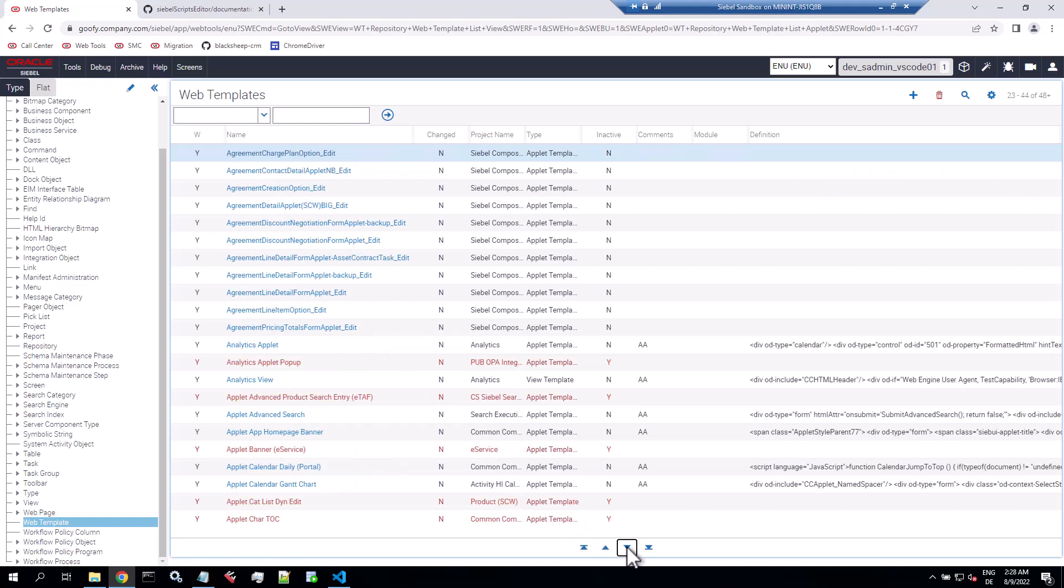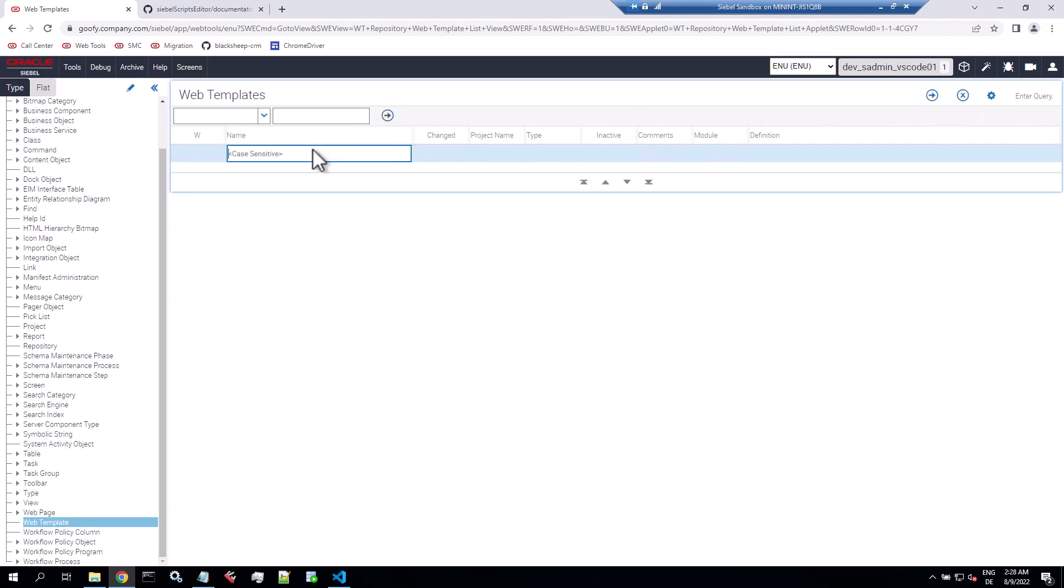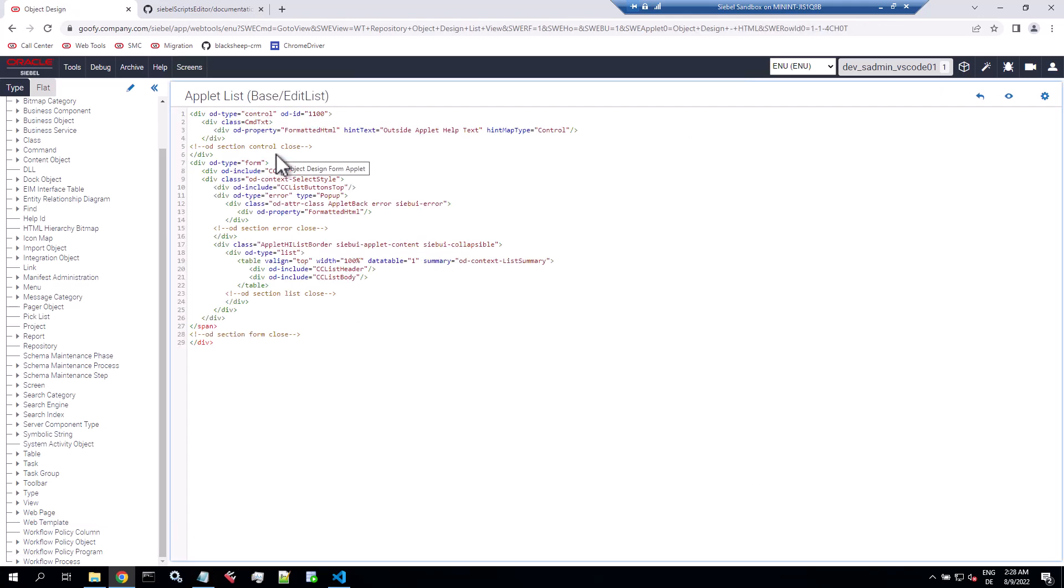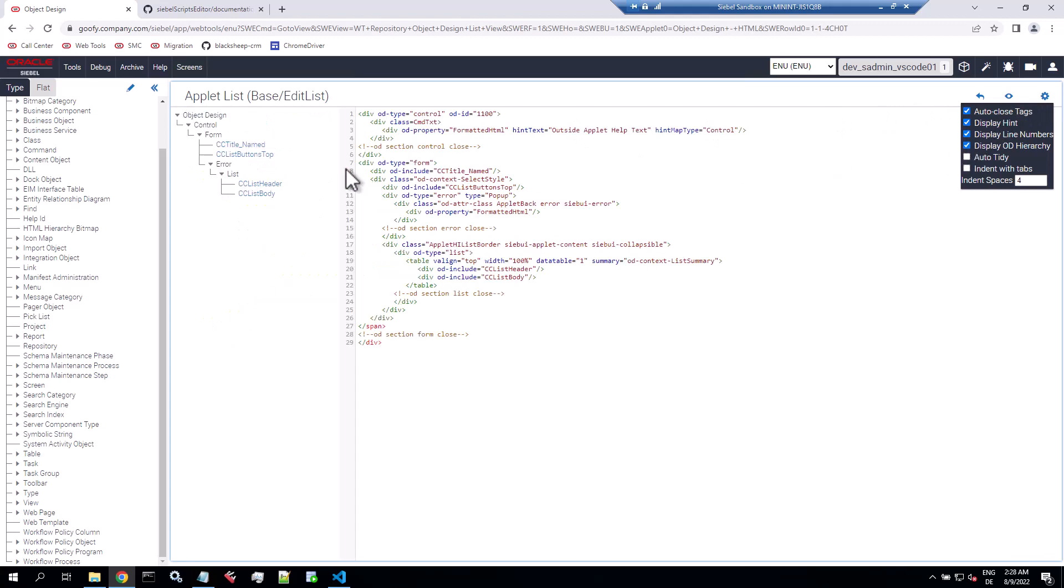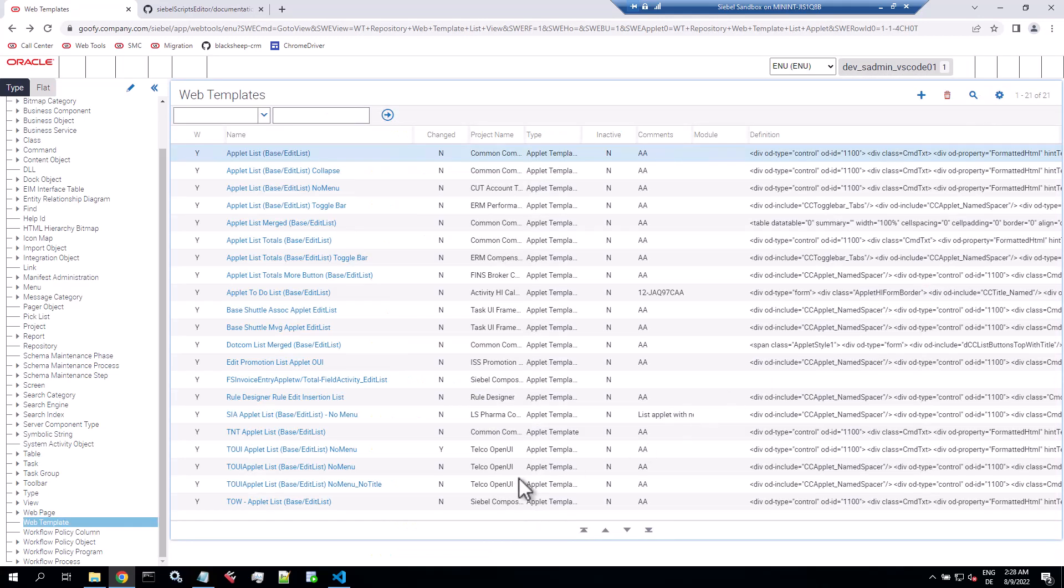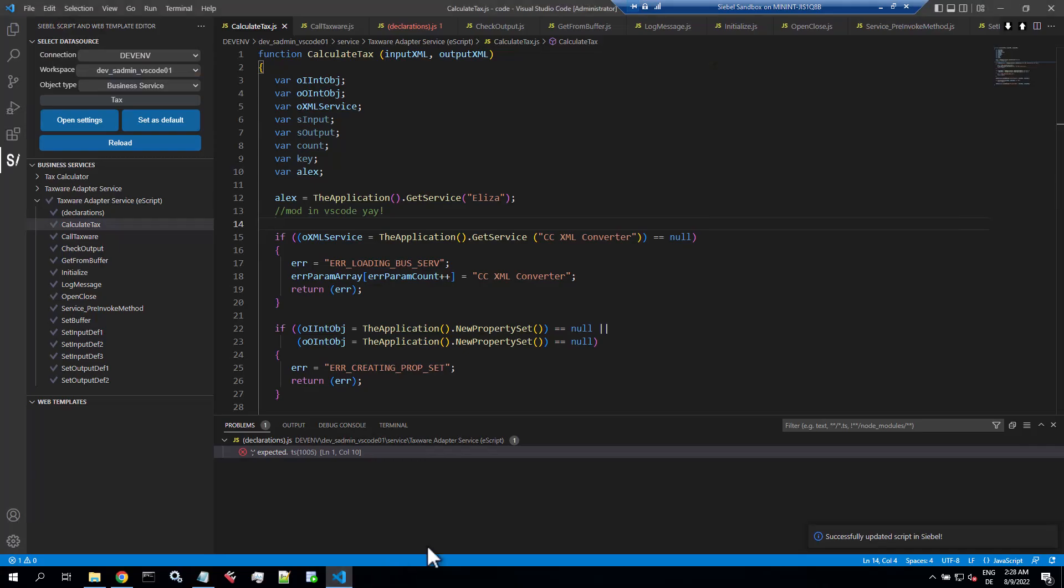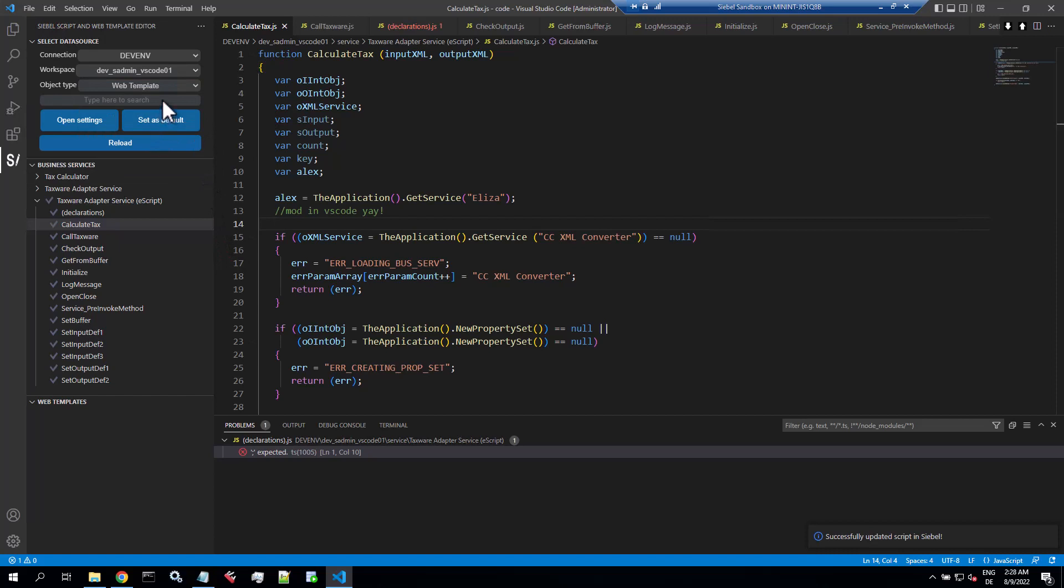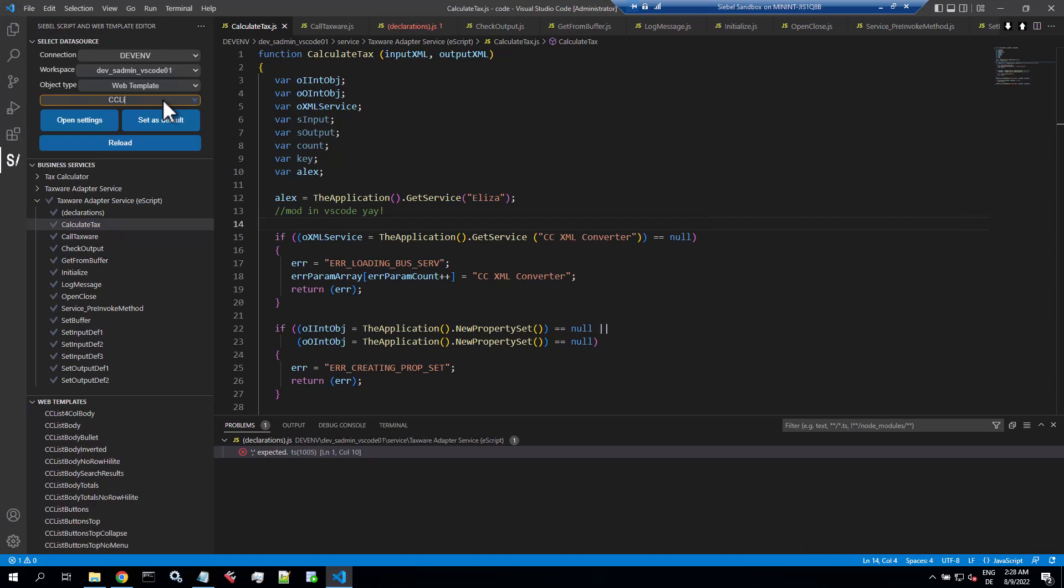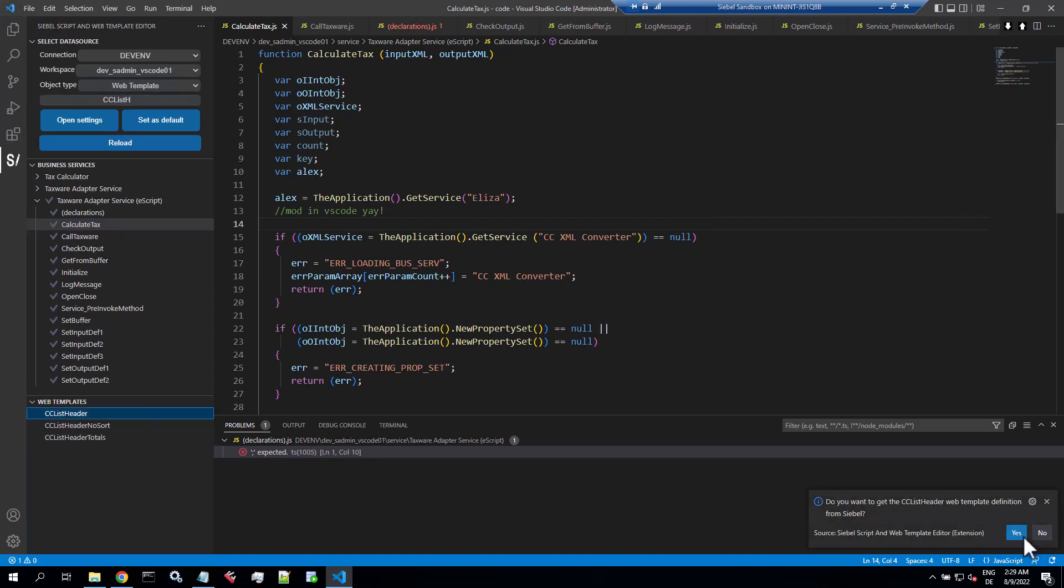And web templates. Let's try, let's find a juicy web template. Let's say list, the edit list should have some nested template that is just right. Well, let's go for that CC list header, I guess that's a good example as any. So I want to edit that, not here but in the comfort of Visual Studio Code. So with the plugin I can select web template as the object type and start searching. The search uses the first letters, so list doesn't get us anywhere. CC list, that gets us somewhere. Okay, so there's the web template and you have to confirm.